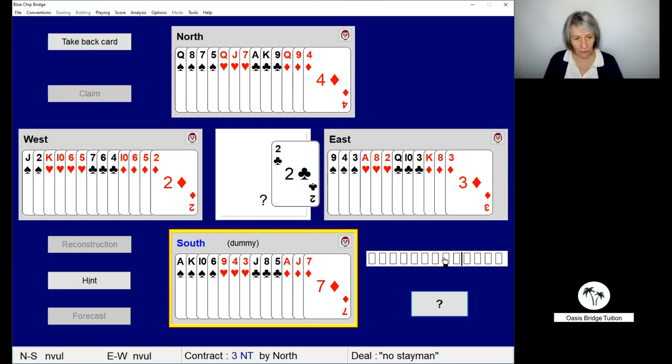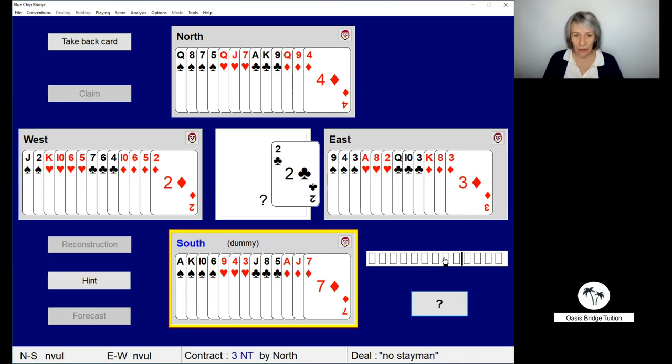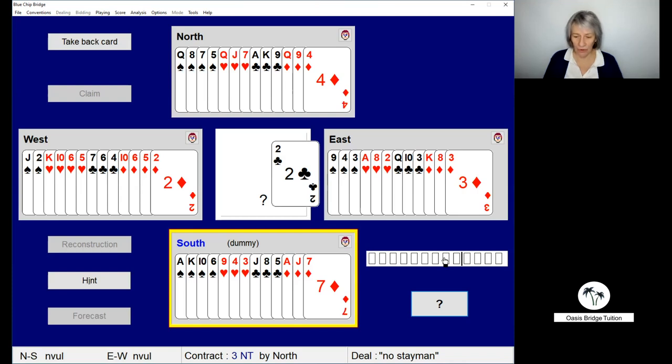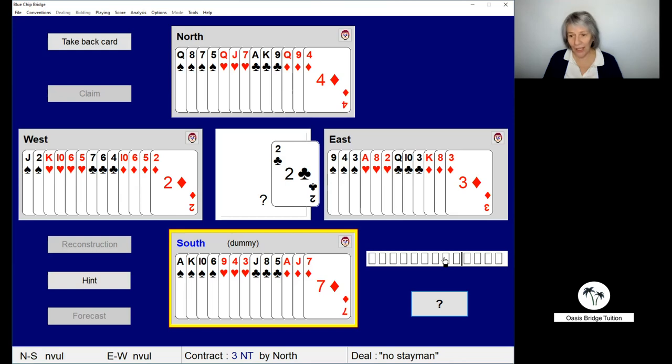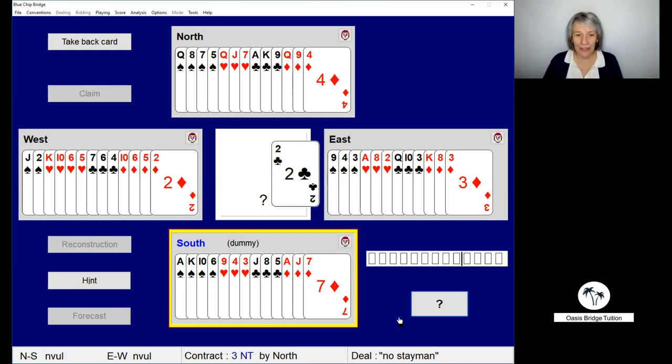We've got four spade tricks, that's seven. One heart trick only because our opponents have the ace and king, so that's eight. And then we can make two diamond tricks here. Our opponents have the king. So that's a total of 10 tricks and overtrick. That will give us a score of plus 430.